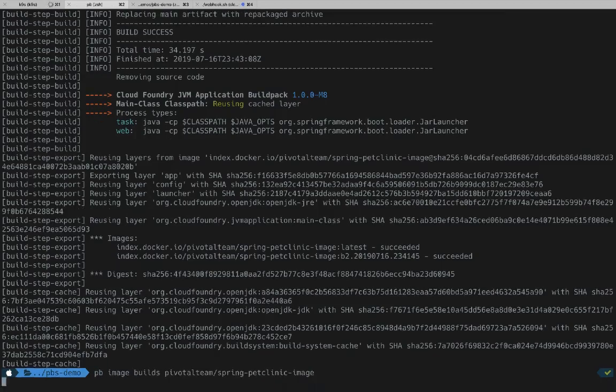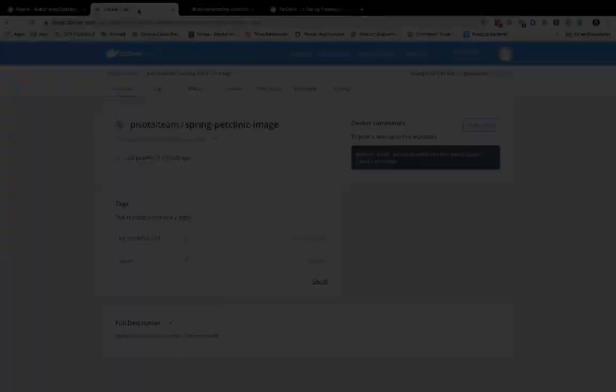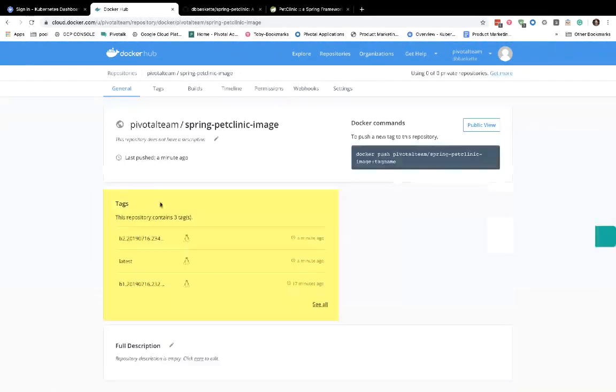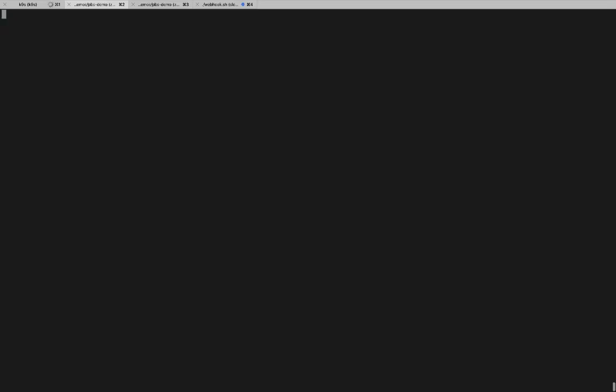If we check the PB Image Builds command, we'll see that build 2 is indeed successful. If we go back to our container registry and refresh, we'll see a new image has been loaded a few seconds ago and has replaced the latest. And we still have our old one. And that was all done for us automatically.